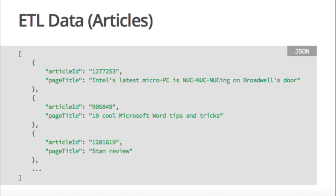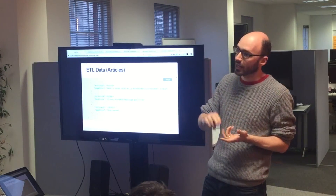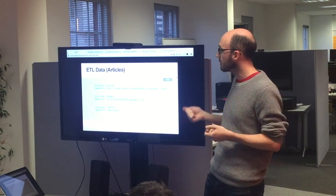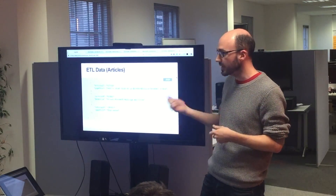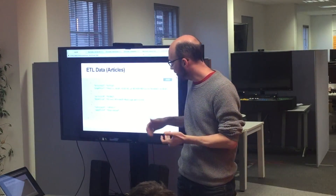So, how do you get data in? Like I said, we've got articles and users. OrientDB comes with its own extract, transform, load scripts. You just give it data JSON files and config files to tell the ETL scripts how the data is formatted.